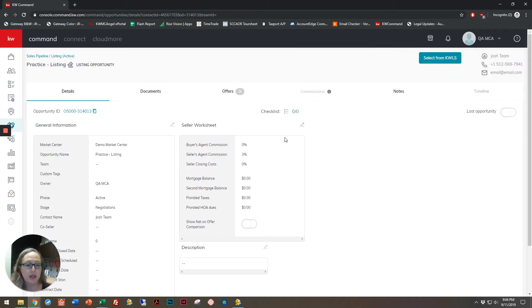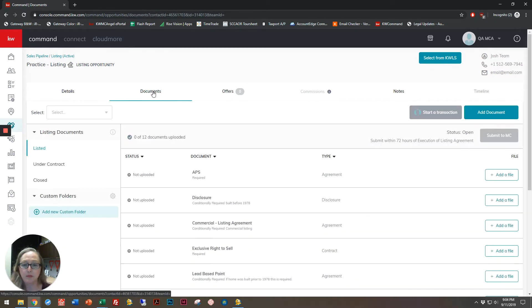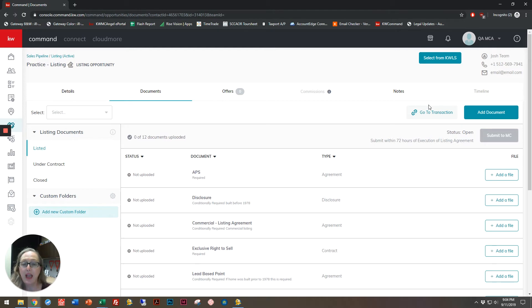This is the age of the transaction detail screen, so I'm going to go up to my documents tab, and when you first log into a transaction, it will say up here start a transaction. You'll only need to click that button once, and any time after that it's then going to say go to transaction.